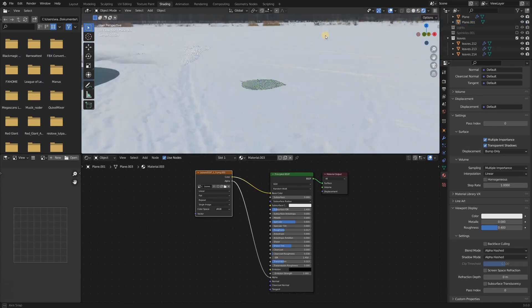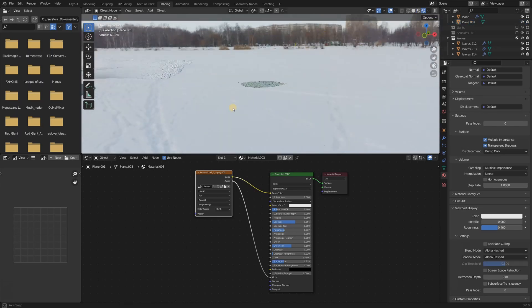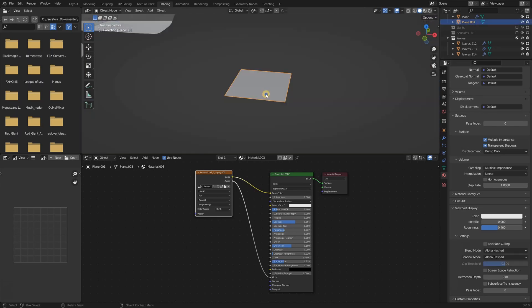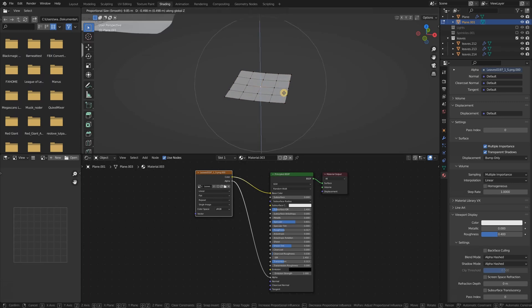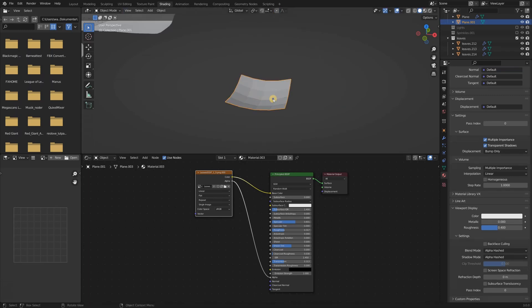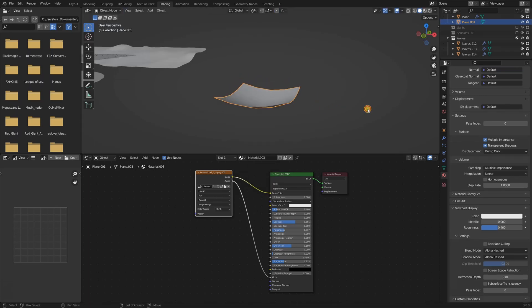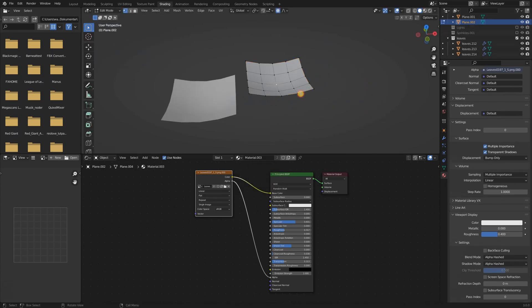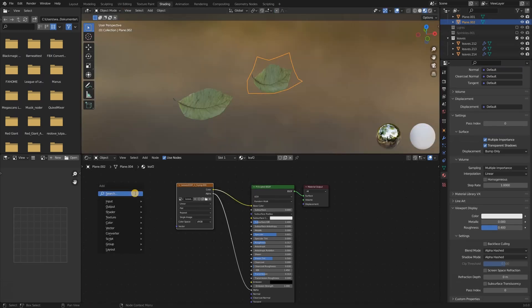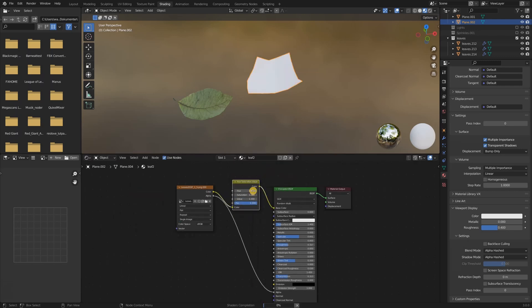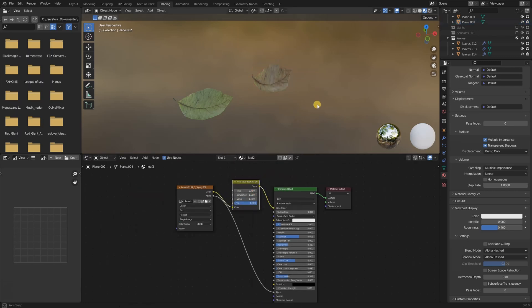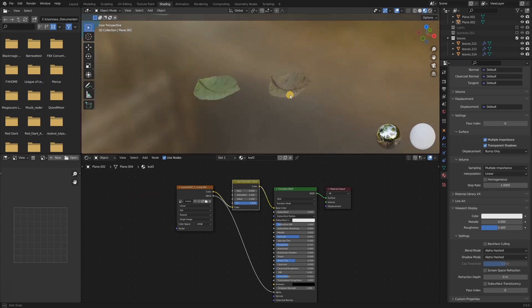Right now the leaf looks pretty flat. To fix this, you can subdivide the plane a couple of times and with proportional editing, you can give the plane some shape. You can then duplicate it and give it another shape and even change the color by adding in a saturation and hue node to the color and then change the hue. Put all the leaves into a collection and you're all done.